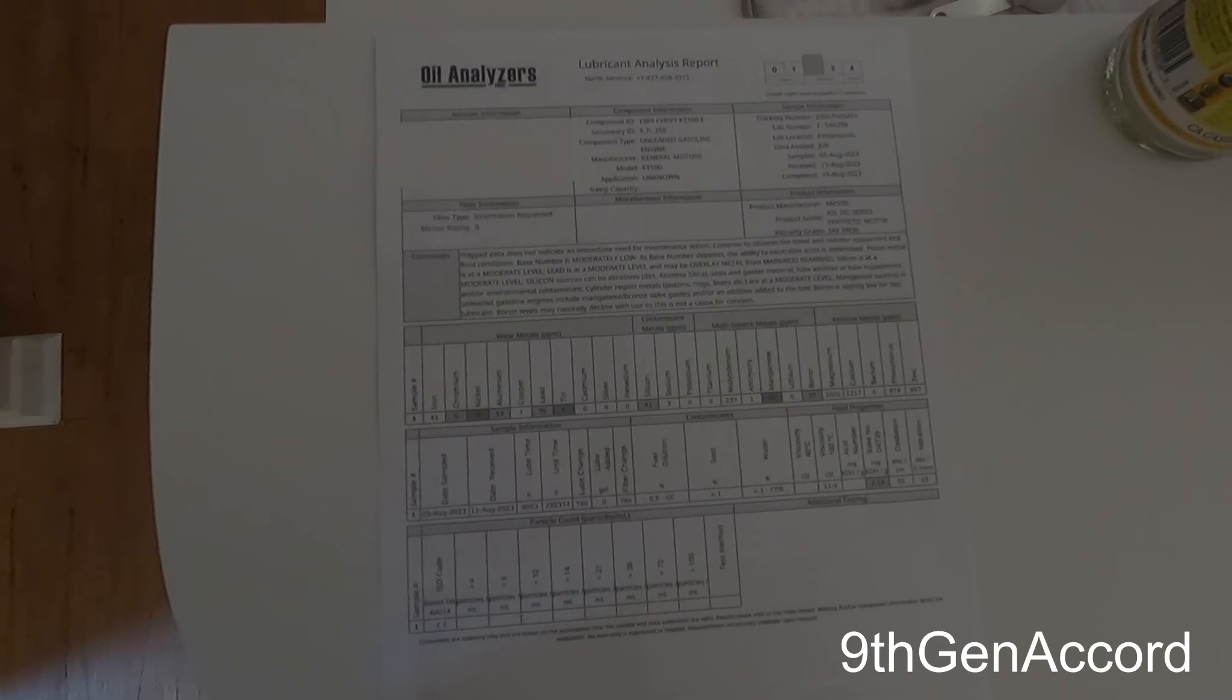If I did a lot of long-distance highway driving, no problem. I almost always have done one-year oil change intervals with Amsoil since I've been using it since the early '90s, and I have never had a bad report from the Amsoil. So I don't consider this a bad report.